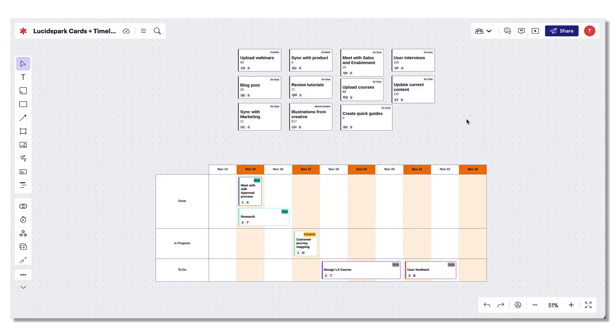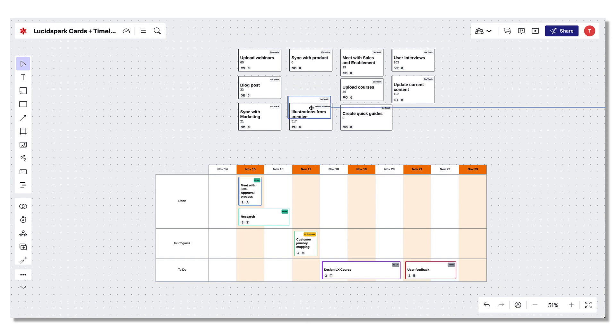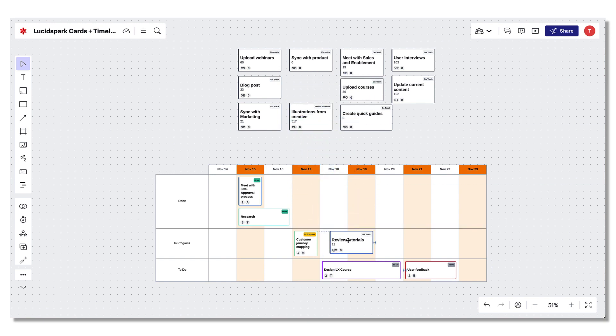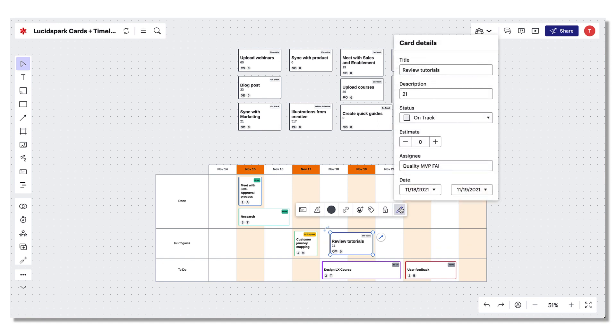Voila! Each row of data is now contained in individual LucidSpark cards that you can move freely or even slide into your timeline. You can always click the pencil in the toolbar to edit any field later.